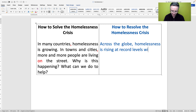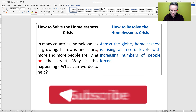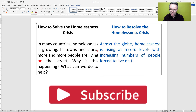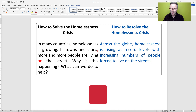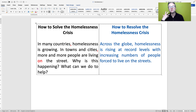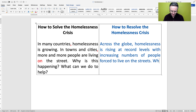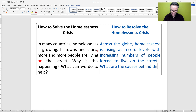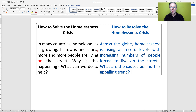I'm going to add a prepositional phrase: 'with increasing numbers of people forced to live on the streets' — I'll use the plural, which sounds better as a native speaker. Then, instead of 'Why is this happening?', how about 'What are the causes behind this appalling trend?' — appalling means absolutely terrible. And a trend is a new pattern which is happening in society or in the world.